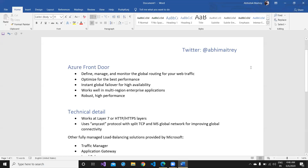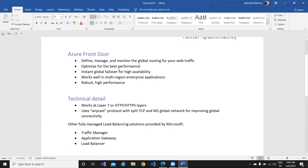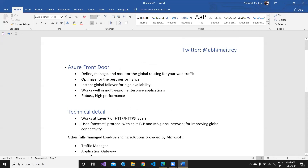Hello friends, welcome to Azure Talk. In this small video we learn about Azure Front Door — a very quick introduction of Azure Front Door — and some technical details. Once you are familiar with this important concept, I will immediately switch into how to create Azure Front Door, the technical part.